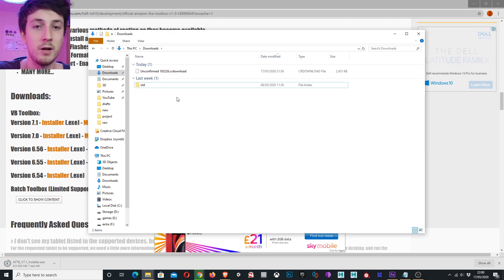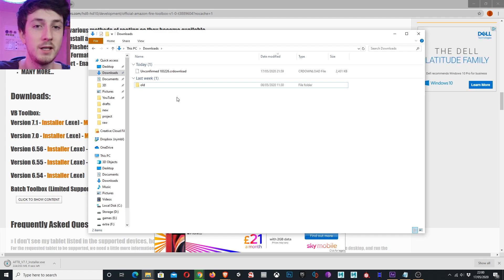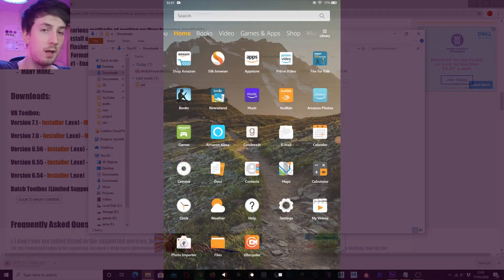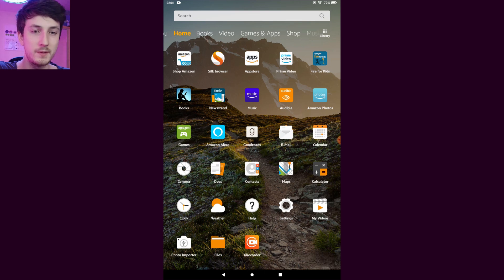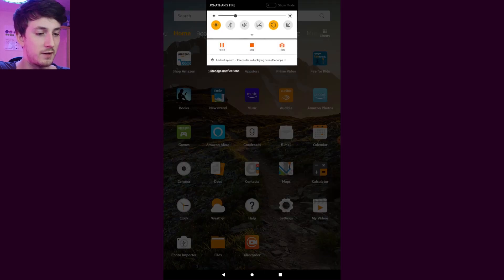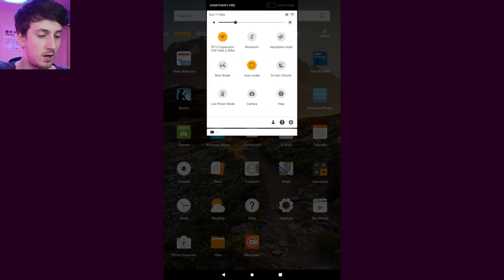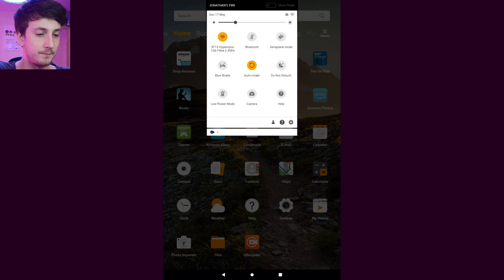Right, while this is downloading what we want to do is go onto our Fire tablet. On our Fire tablet we want to swipe down from the top, show the notifications, do it one more time and click the gear icon on the bottom right.